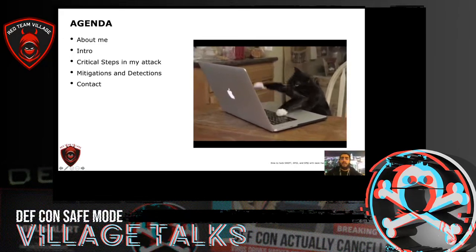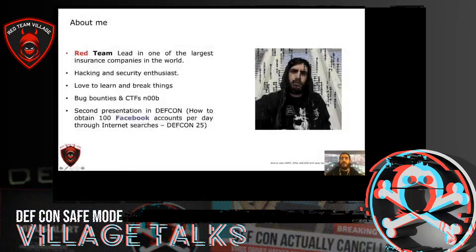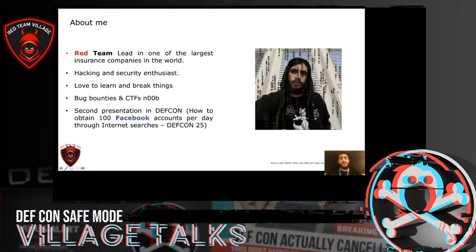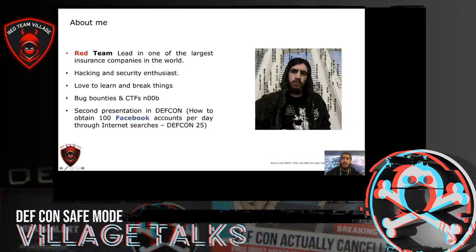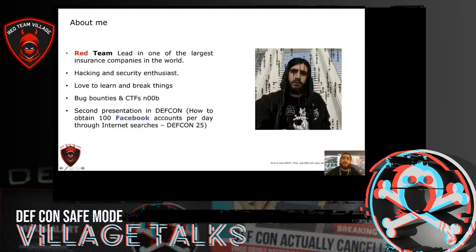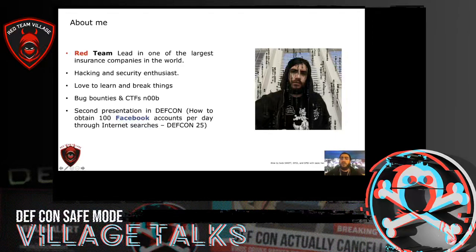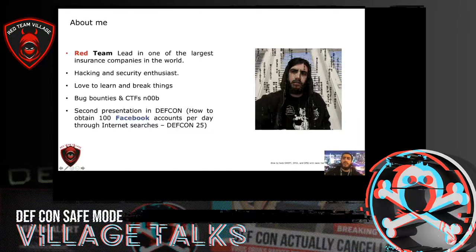But before that, a little info about me. Right now, I am working in one of the world's largest insurance companies. I love to learn new things. And in my free time, I participate in bug bounties and CTFs, with a very bad place in the leaderboard. Also, this is my second talk at DEFCON. The first one was called 'How to obtain 100 Facebook accounts per day through Internet searches.' If you want to look at that talk, you can search the video in the DEFCON channel.